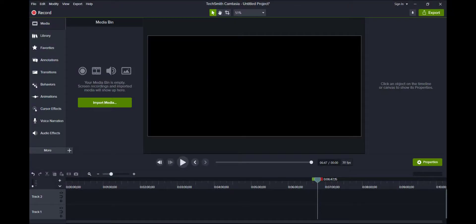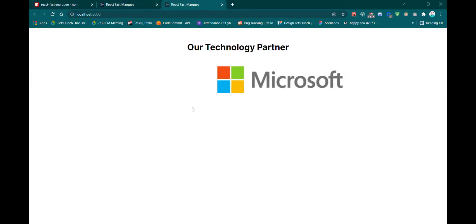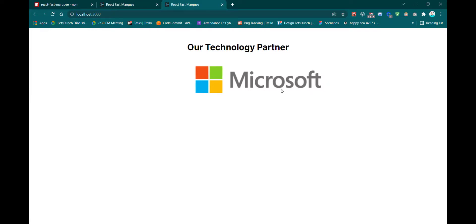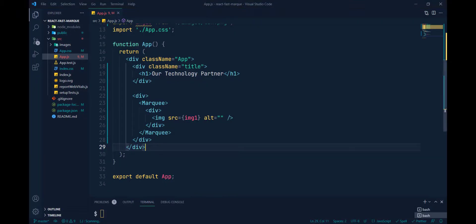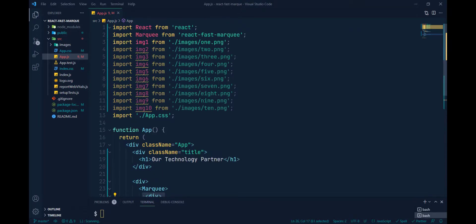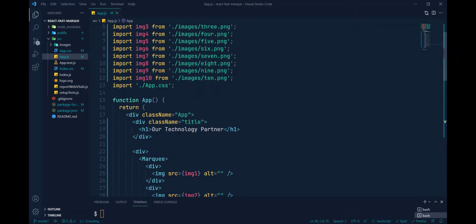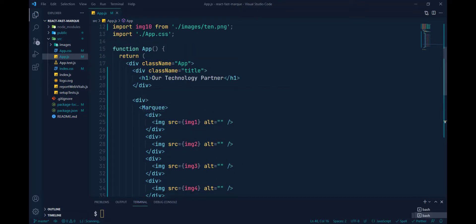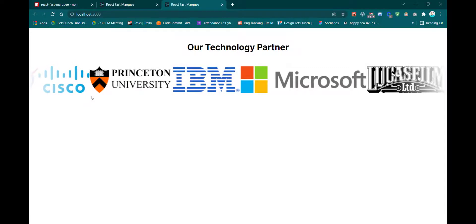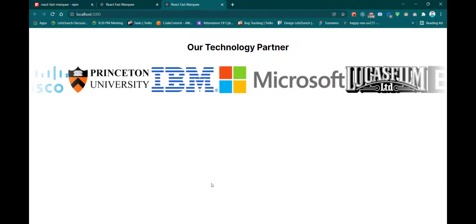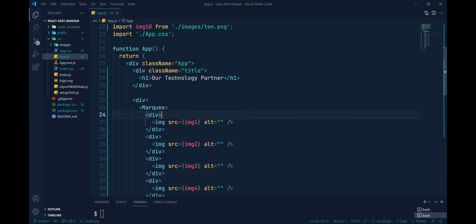Now we can copy and paste this image component 10 times because we have 10 images. I've already imported all 10 components inside the Marquee tag. Now we can see all images are here, and it will look like this after importing all 10 components.